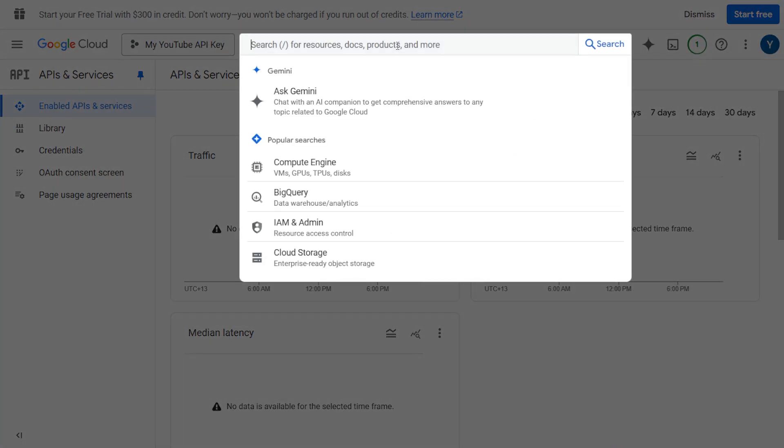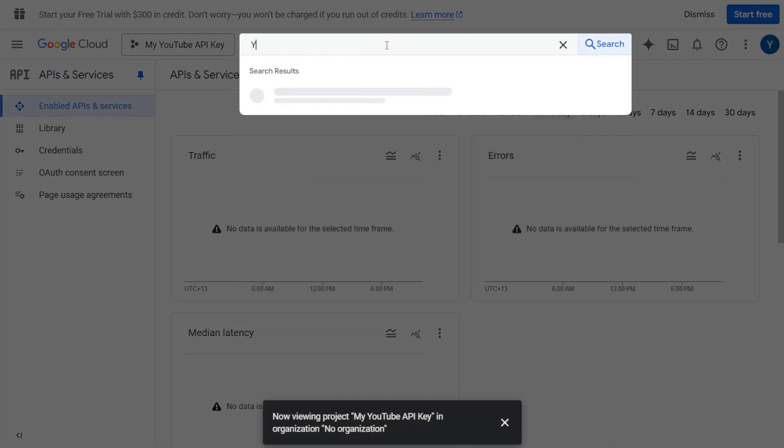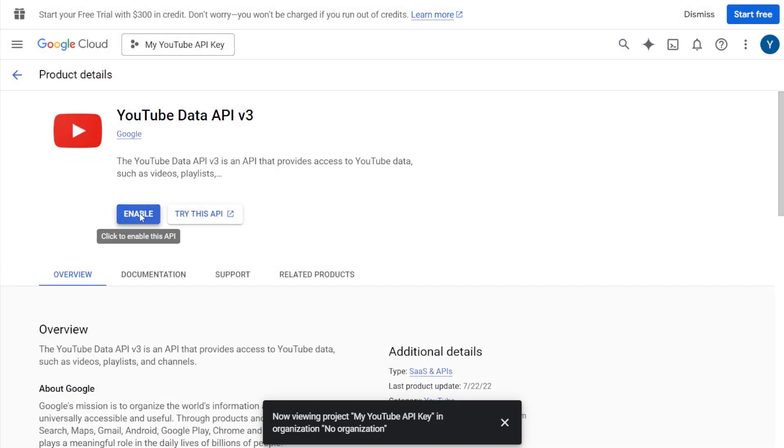Step 4. Now we'll enable the YouTube API. In the search bar, type in YouTube data API v3 and click on it from the list. Then click on enable.